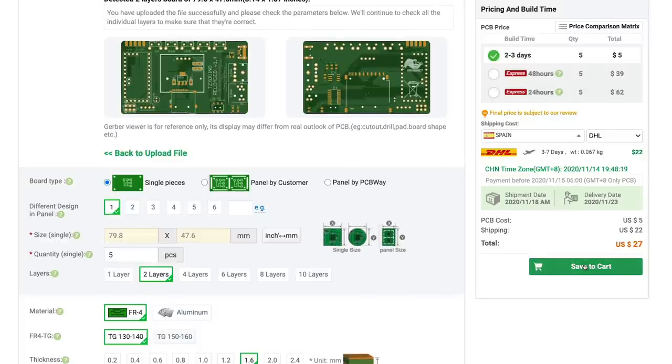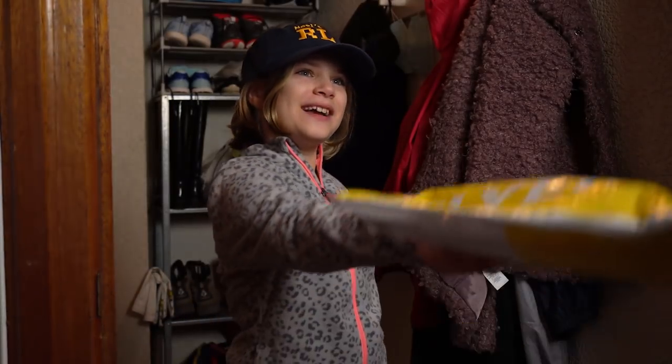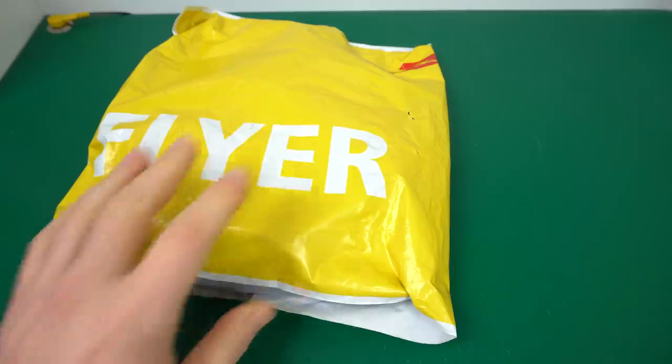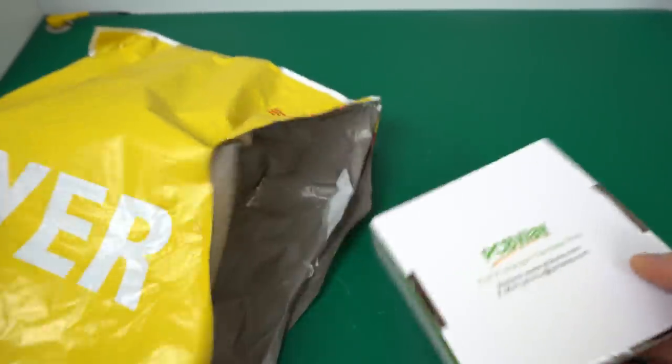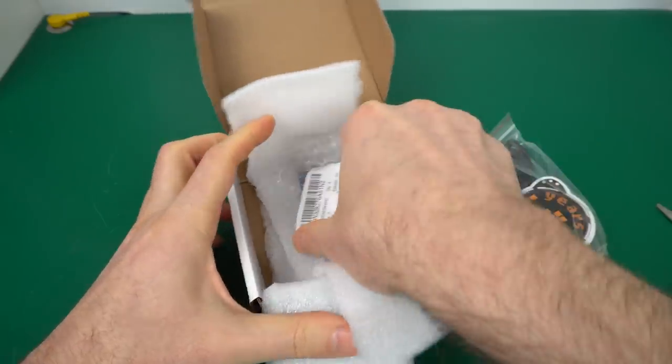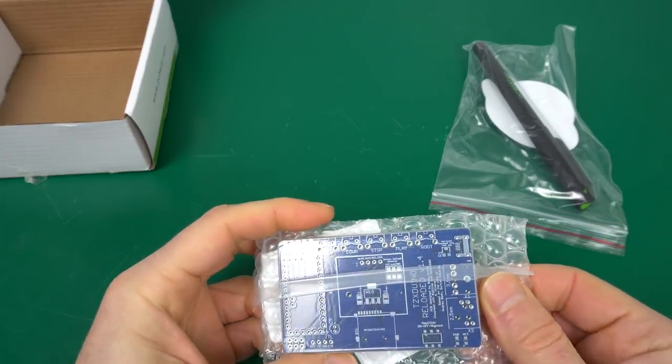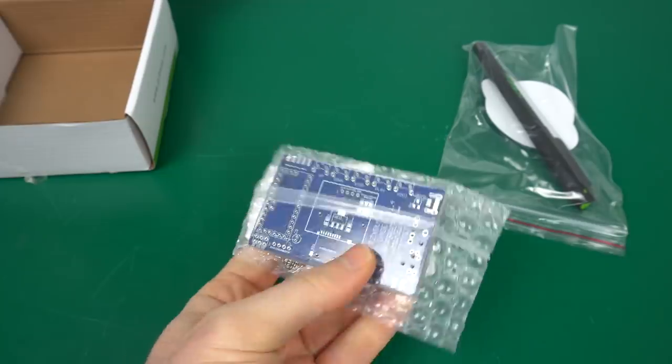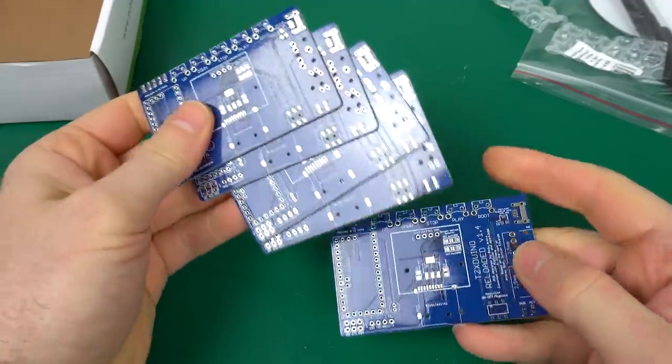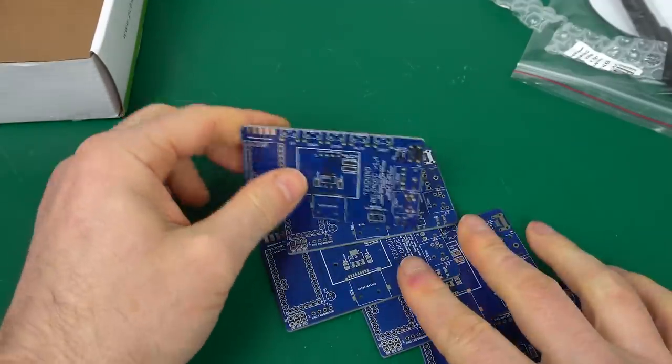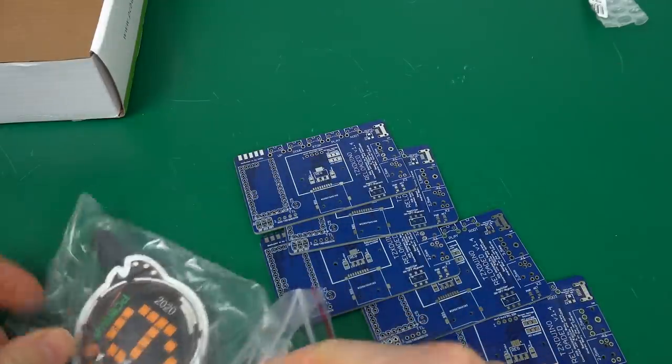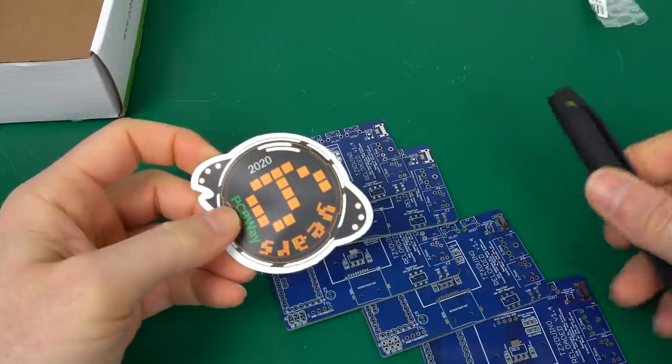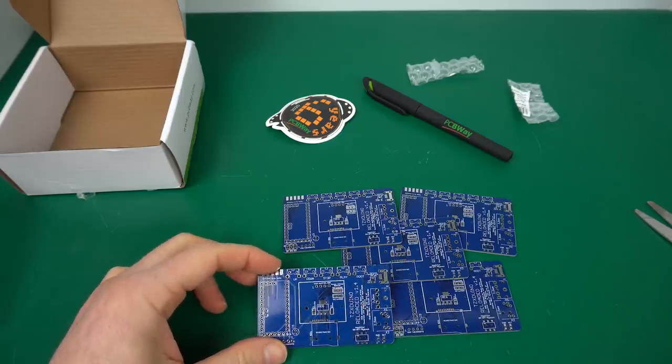I wonder who that is. Oh, hi. There's a package for you. Thank you. That was fast. Okay, let's see what's inside. So there we go. It looks like we got the PCBs we just ordered. They look great. What else did we get here? A pen and some stickers. Cool. All right, let's build one of those.